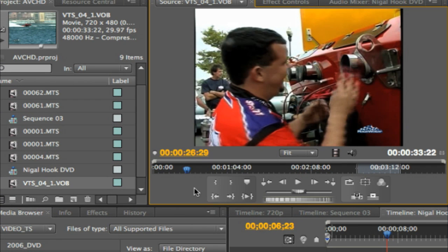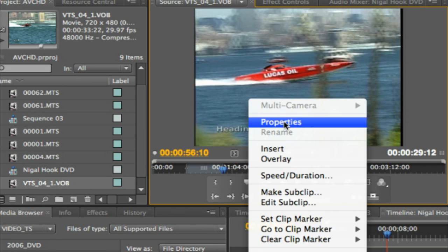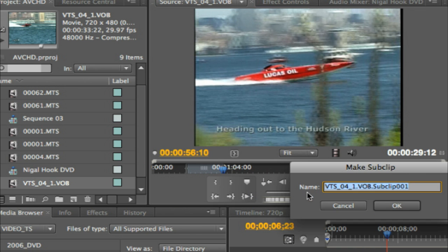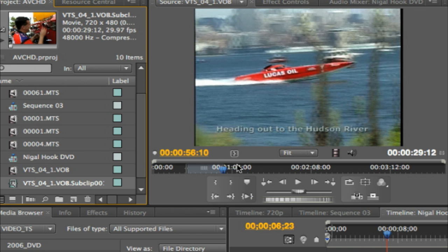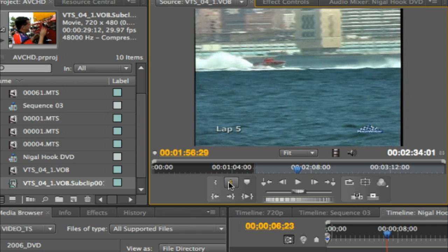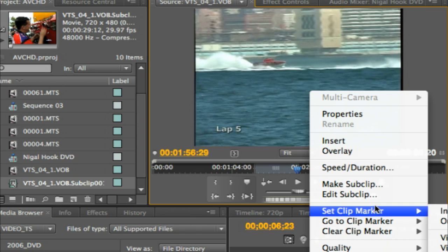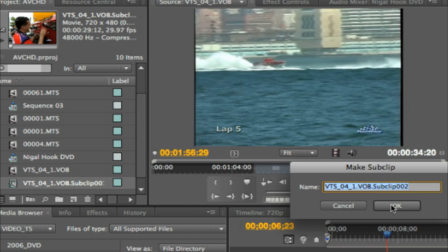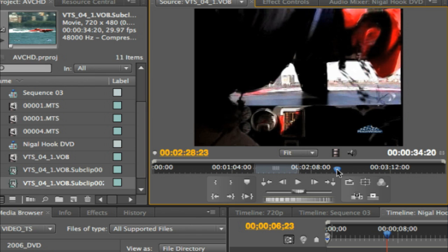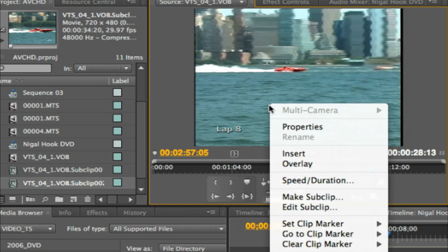I'm going to set up an in point and an out point. I'll go ahead and make a subclip. Let's set up another in and an out. I'll make another sub clip. A couple more ins and outs. Make a subclip.